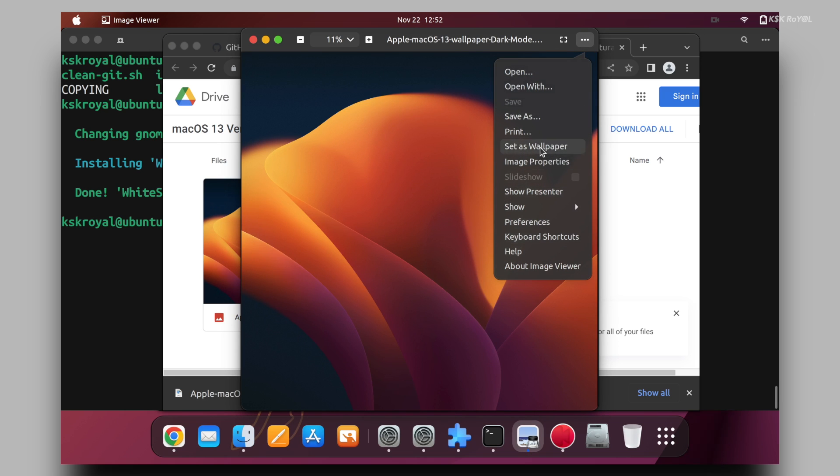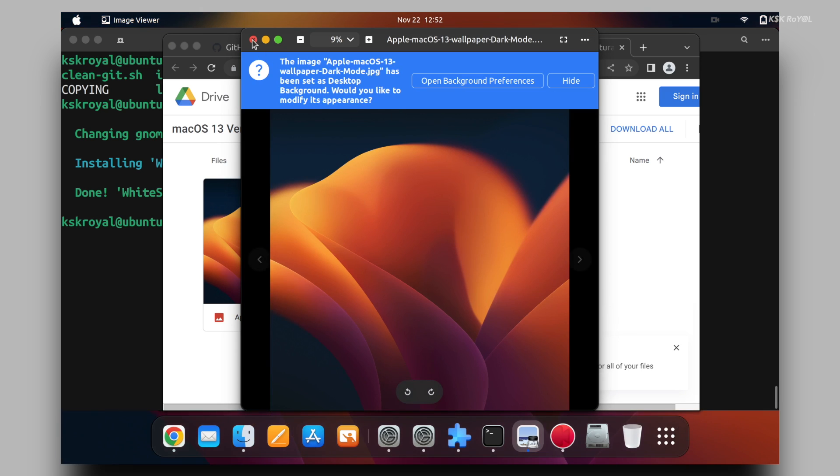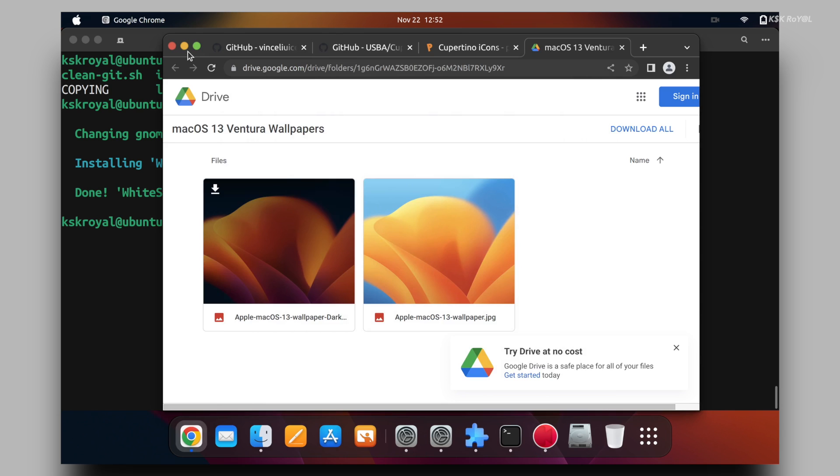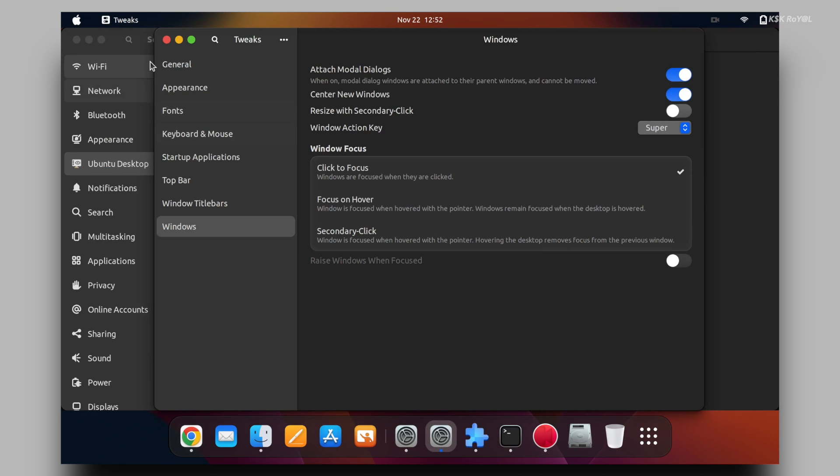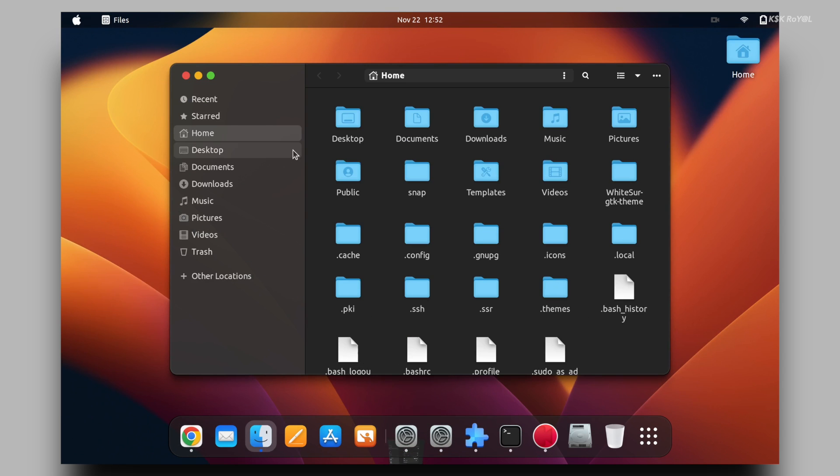And that's it. This is how you customize Ubuntu 22.10 or 22.04 to look like macOS Ventura.